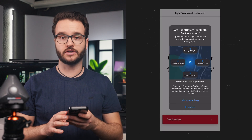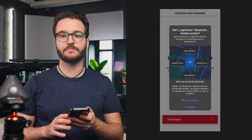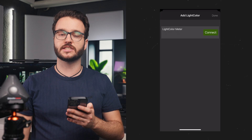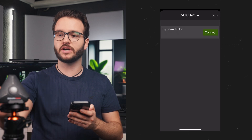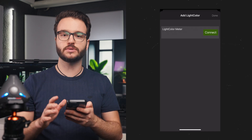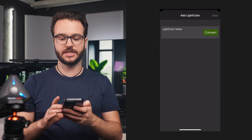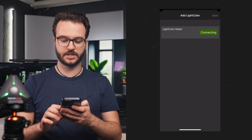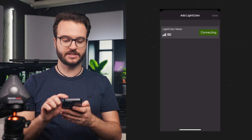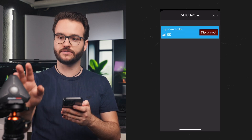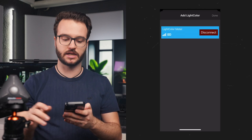Then we have to turn on our Bluetooth and allow the app to search for different devices. Once we have installed the app, we are going to turn on the light color meter with the button on the right side. Once we see our light meter in the app, we just have to hit connect.